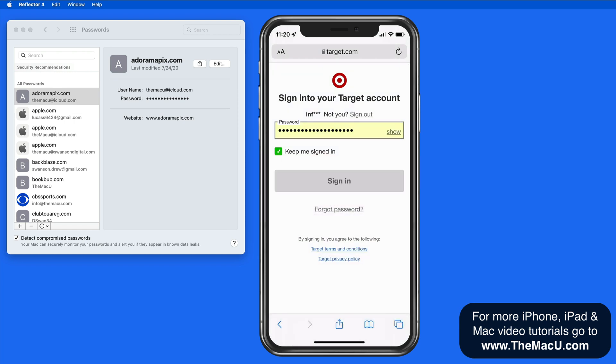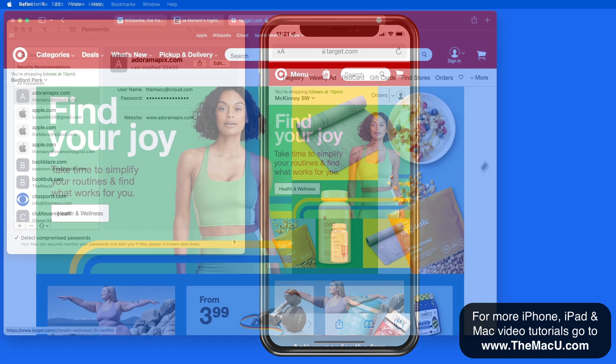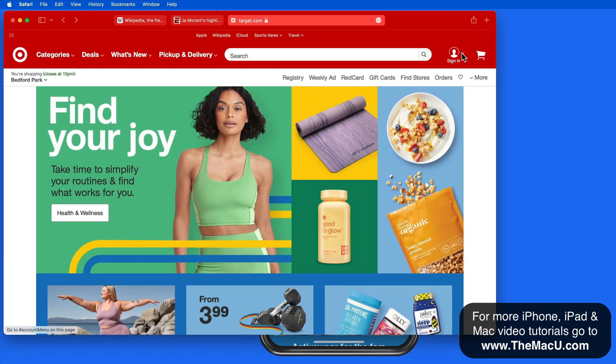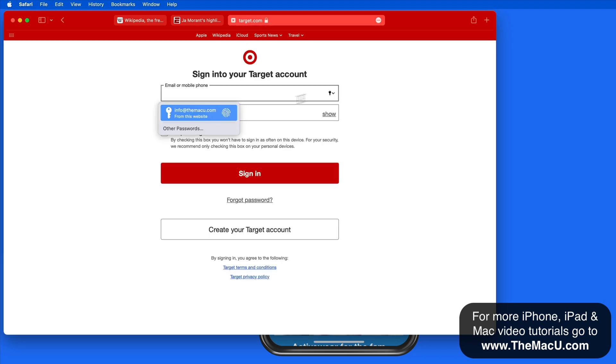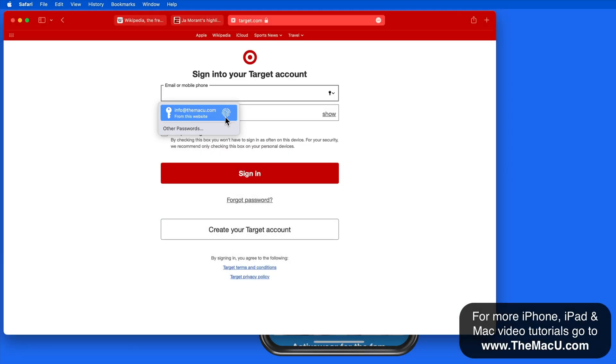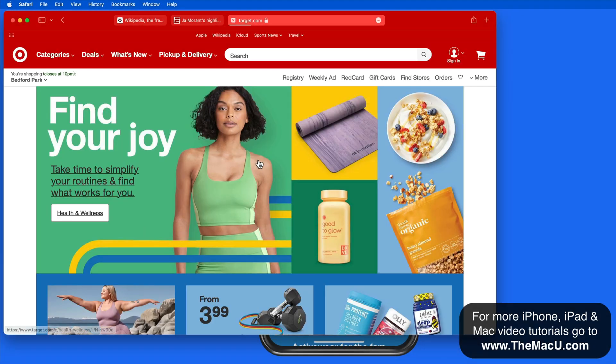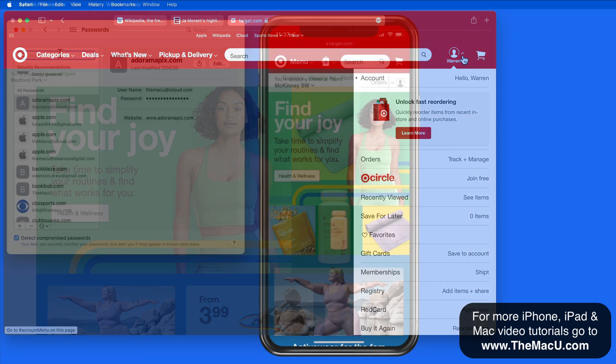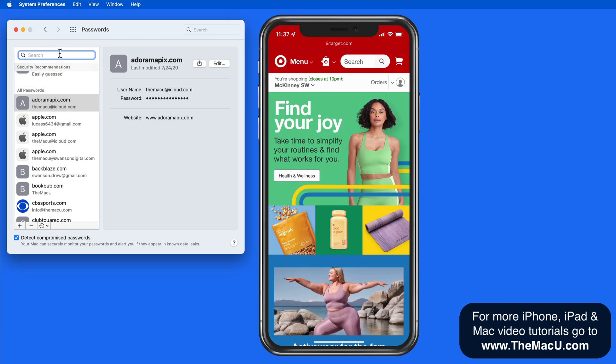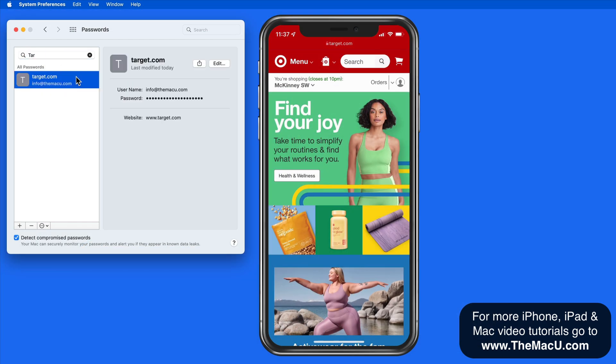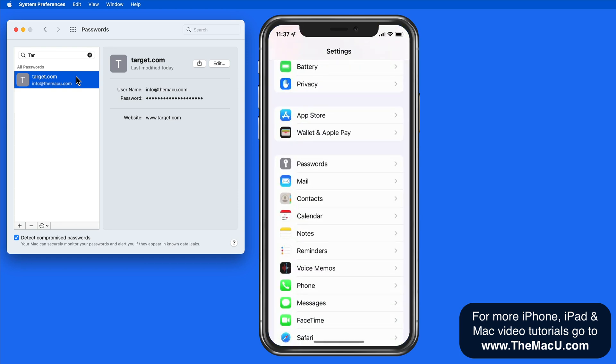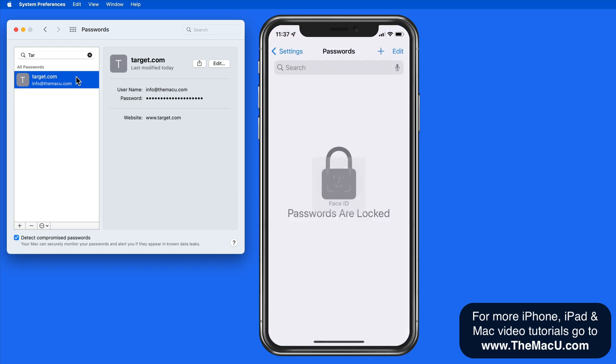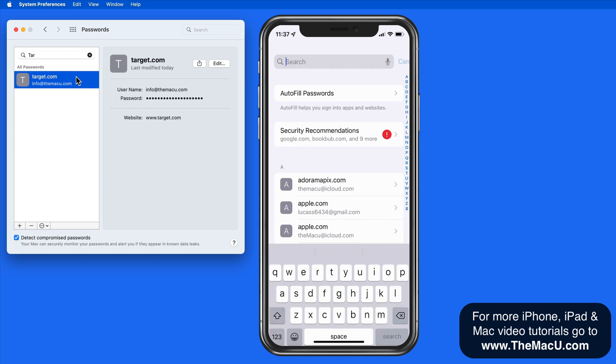With that login information synced, I can also jump to Safari on my Mac, go to Target.com, and the email address and password for my Target account is going to be auto-filled. We can see that this is being pulled from the password system preference pane. And the login information is also available within the Keychain Access app.